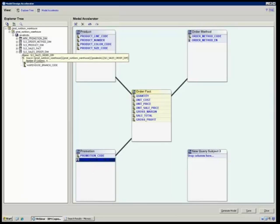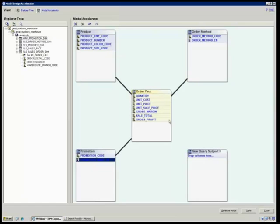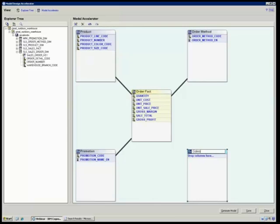While I'm typing this, I did see one question come across. Yes, this is included. This is part of Framework Manager and C10. You don't have to go ahead and get anything new or anything different.